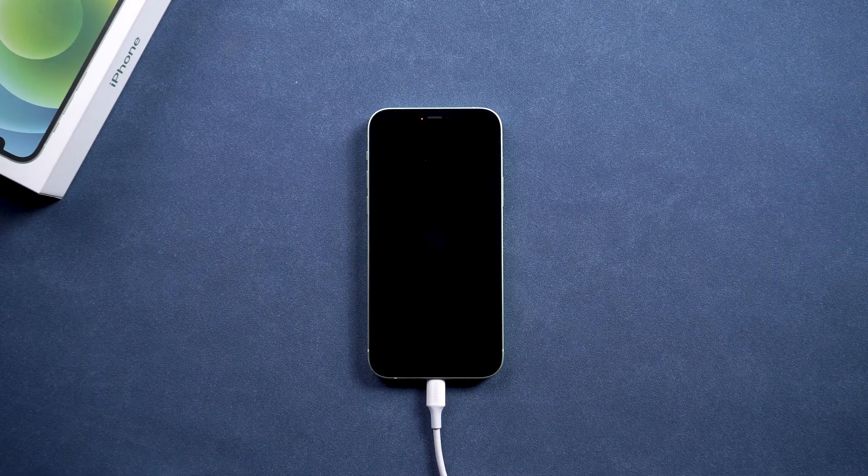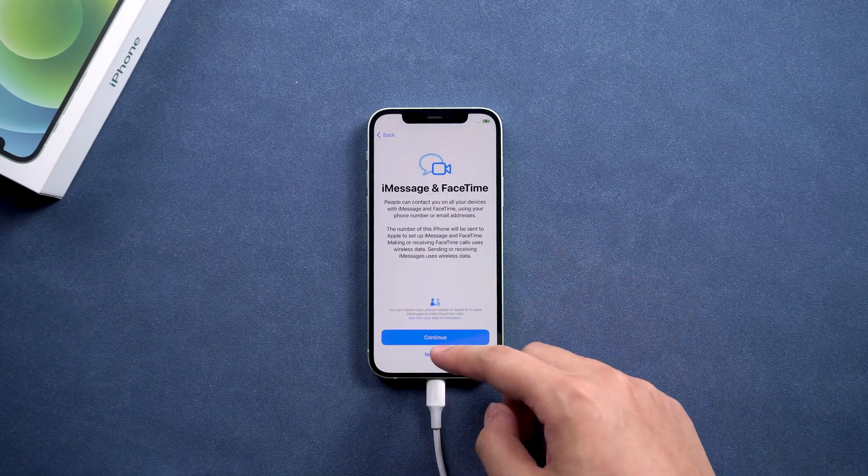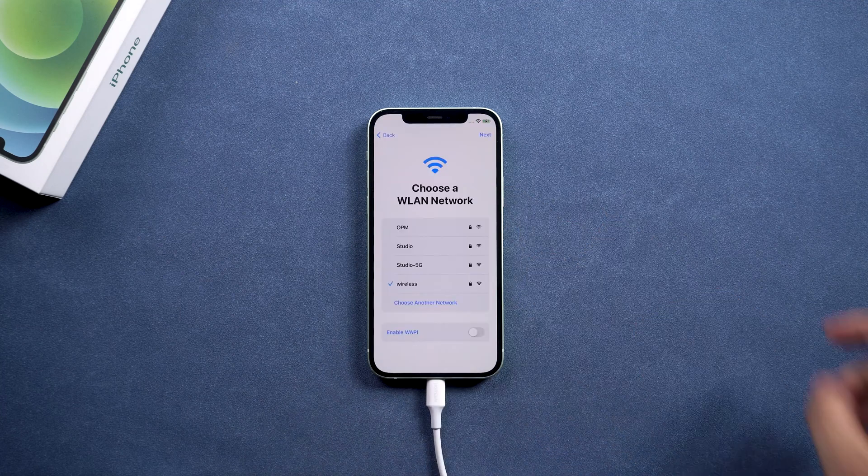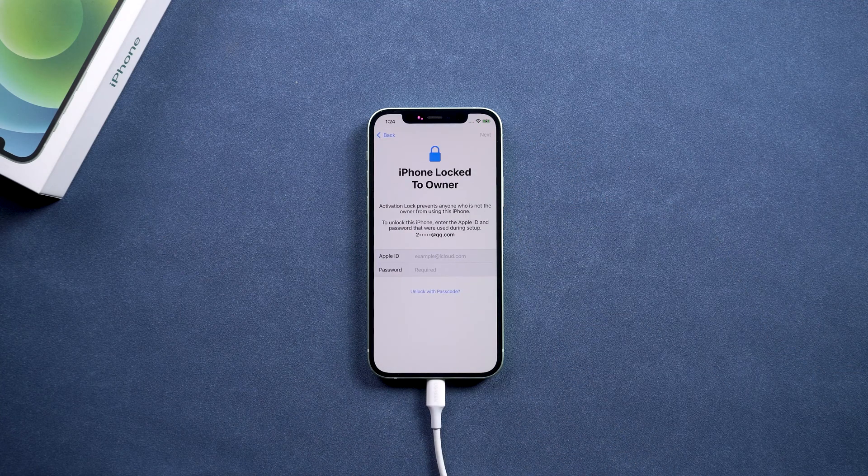After reboot, set up iPhone. Enter your Apple ID and password to unlock the phone if you meet the activation lock.